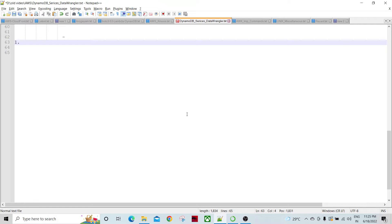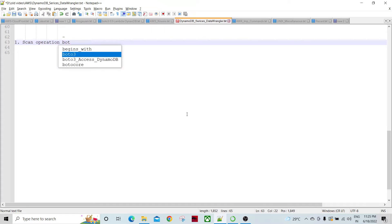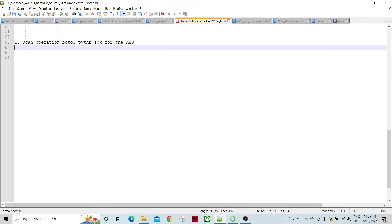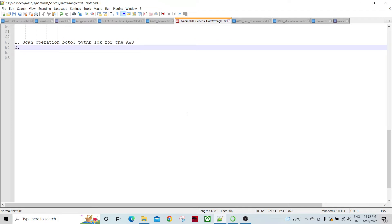Let's go ahead and see what we are going to do. Particularly we are going to see the scan operation using the Python boto3 library. Boto3 is the Python SDK for AWS, and we have multiple libraries, packages, and functions available in boto3 which are used to access AWS services and perform multiple operations.